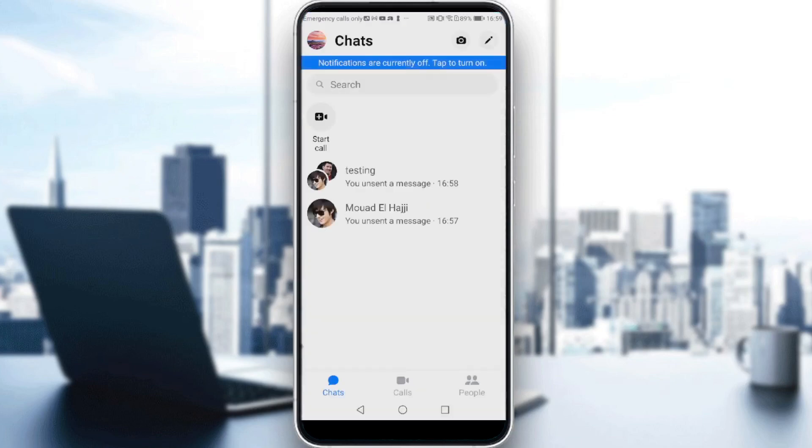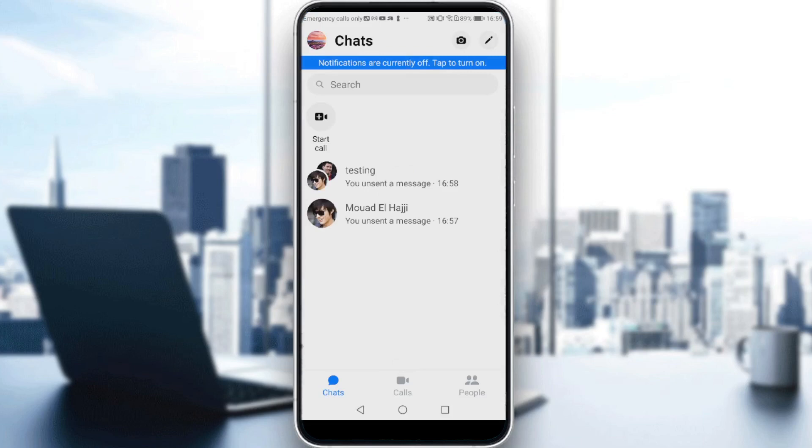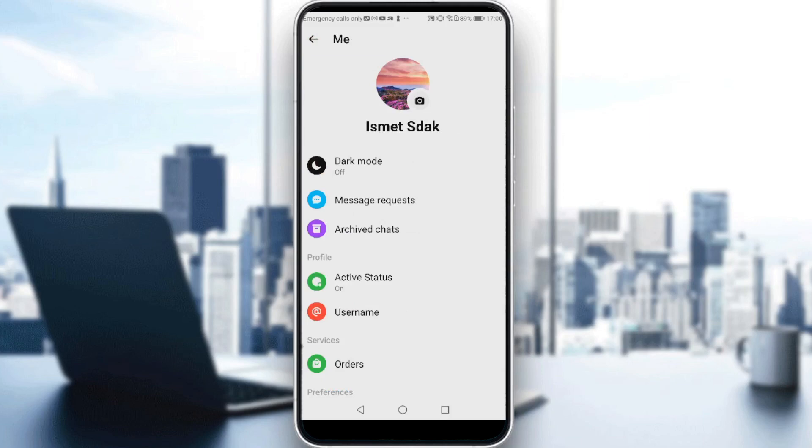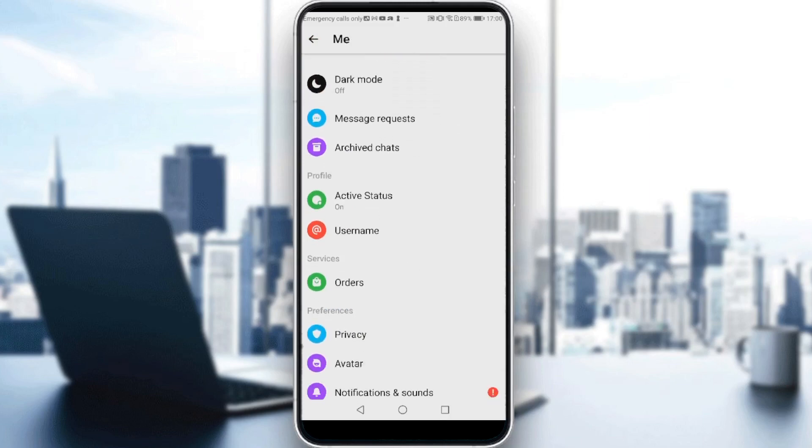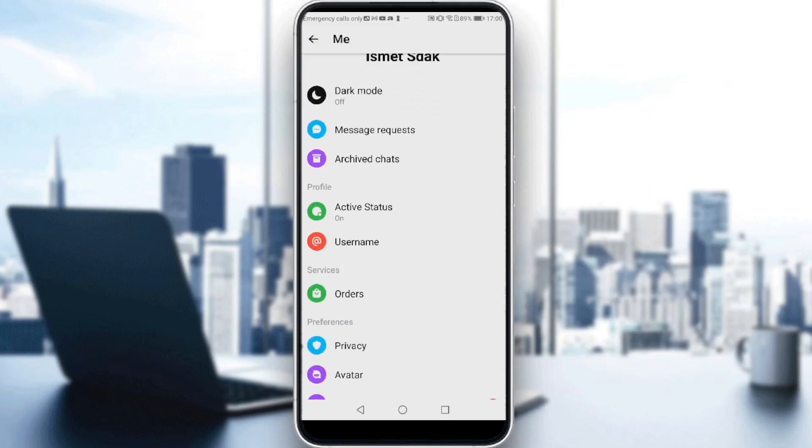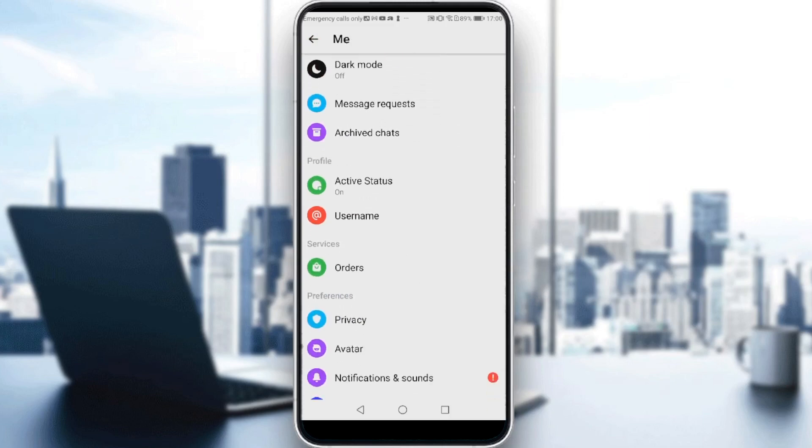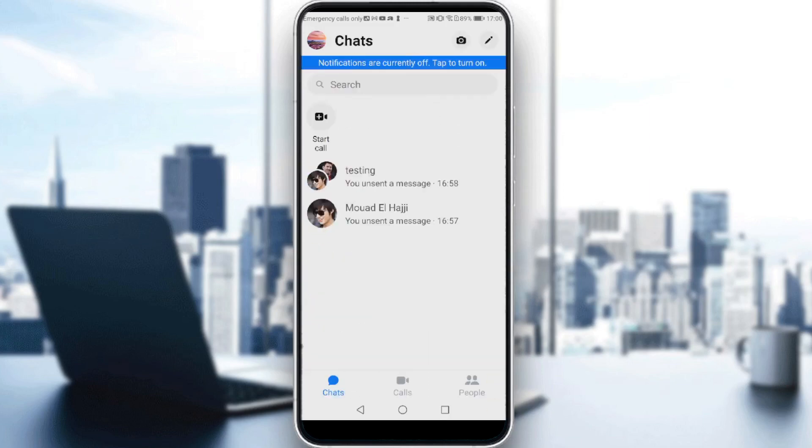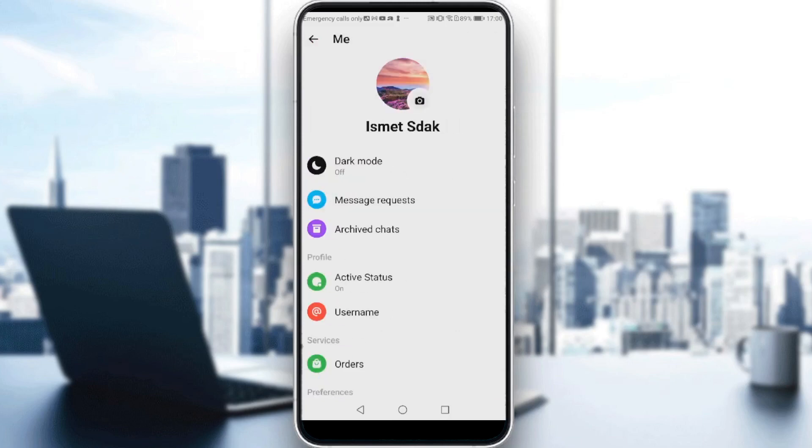So first of all, after entering Messenger, you need to head into your phone settings. Because as you can see, if you go to the settings within Messenger, just click on your profile and you will go to the Messenger settings menu.